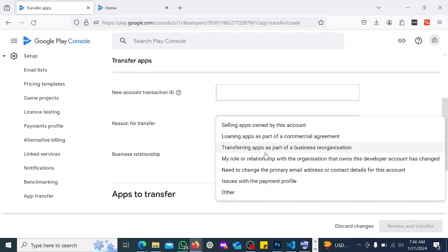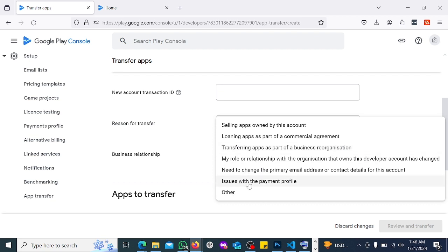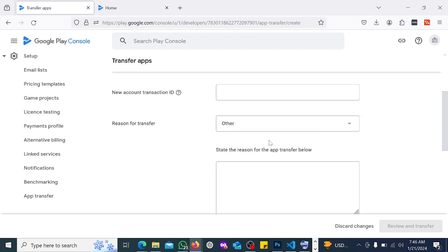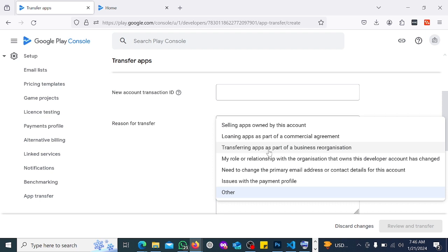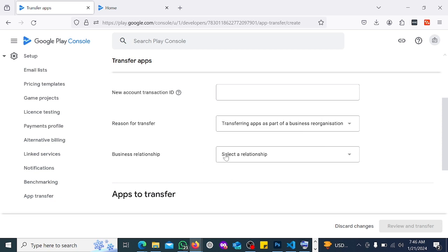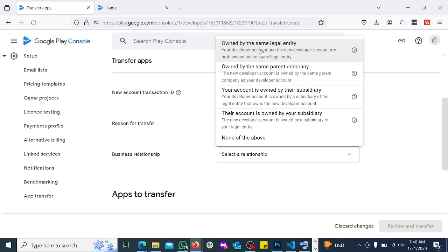You might want to choose 'Transferring apps as part of business reorganization' because you don't want to tell Google that your developer account has issues. Remember, before you get approved you go through a lot of issues. But if your issue is not specified here, you can choose 'Others' and specify. In this case I'm going to choose 'Transferring apps as part of business reorganization'.